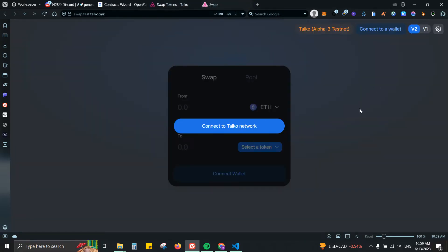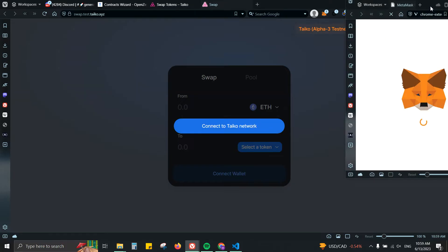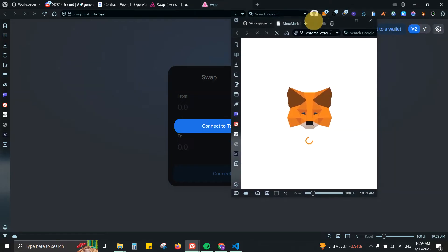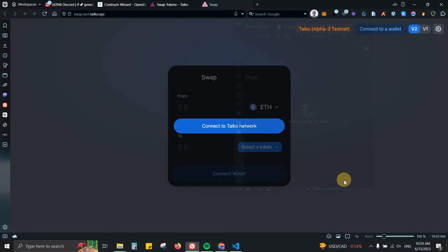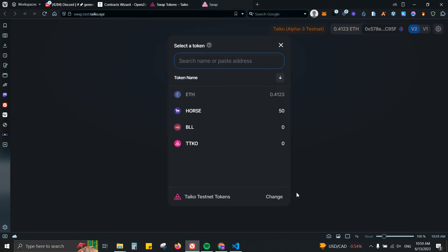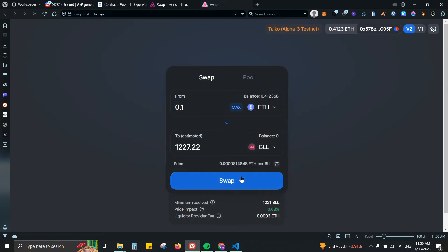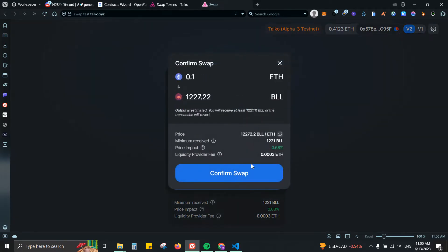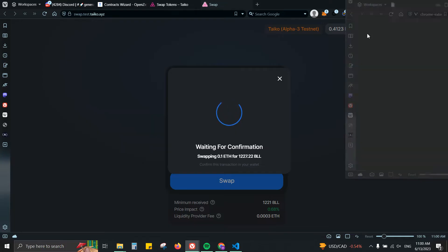As you can see, since I was on Sepolia it will ask me to switch my network. Here I can take some trades. For example, we have the Bull token and the TTKO. Let me just try with the Bull token. I'm gonna do 0.1, swap, confirm.